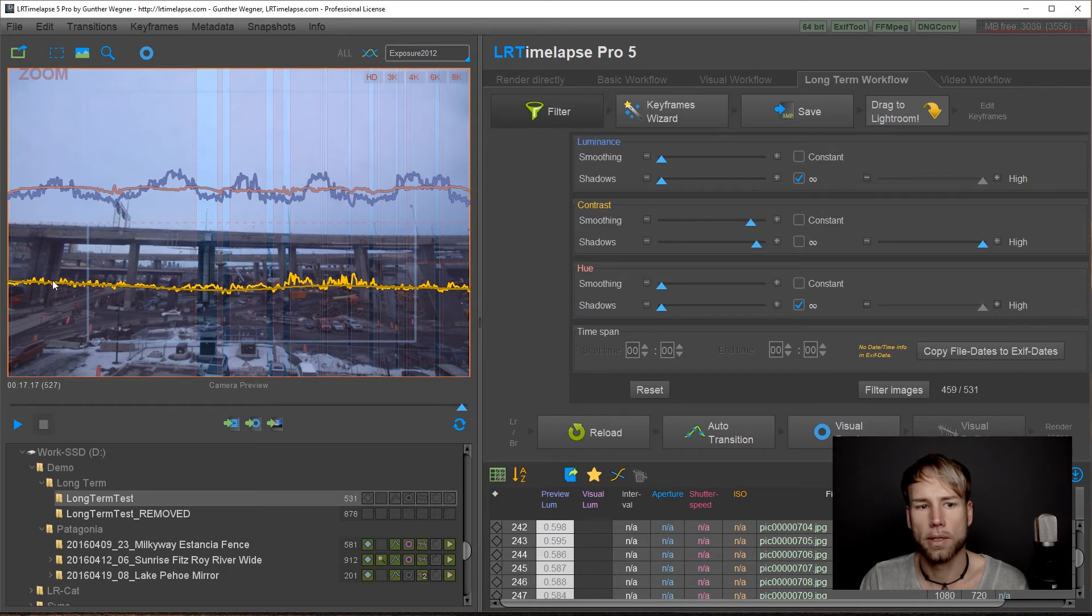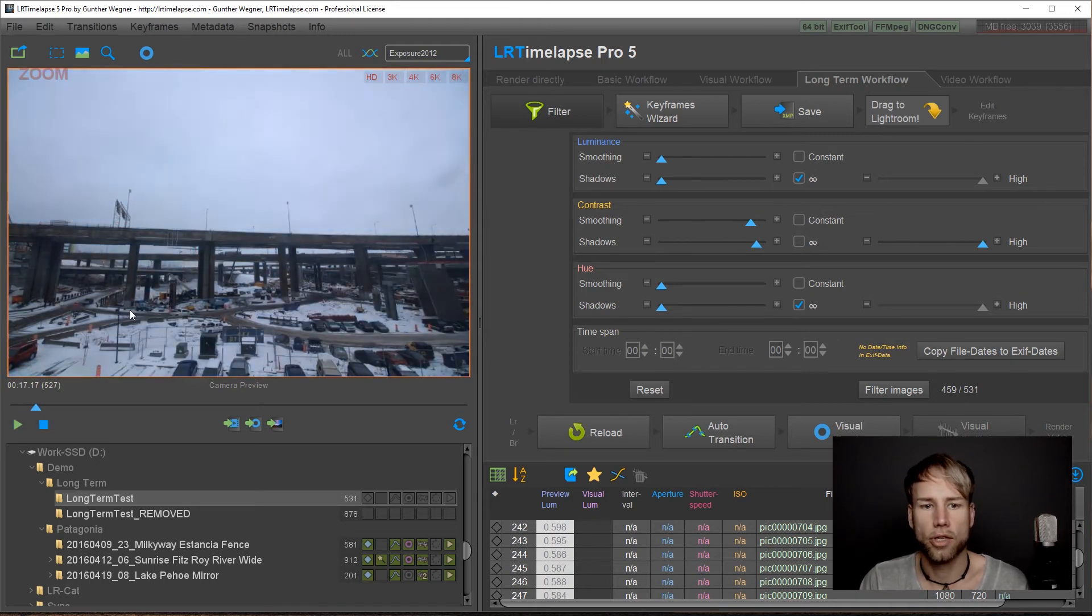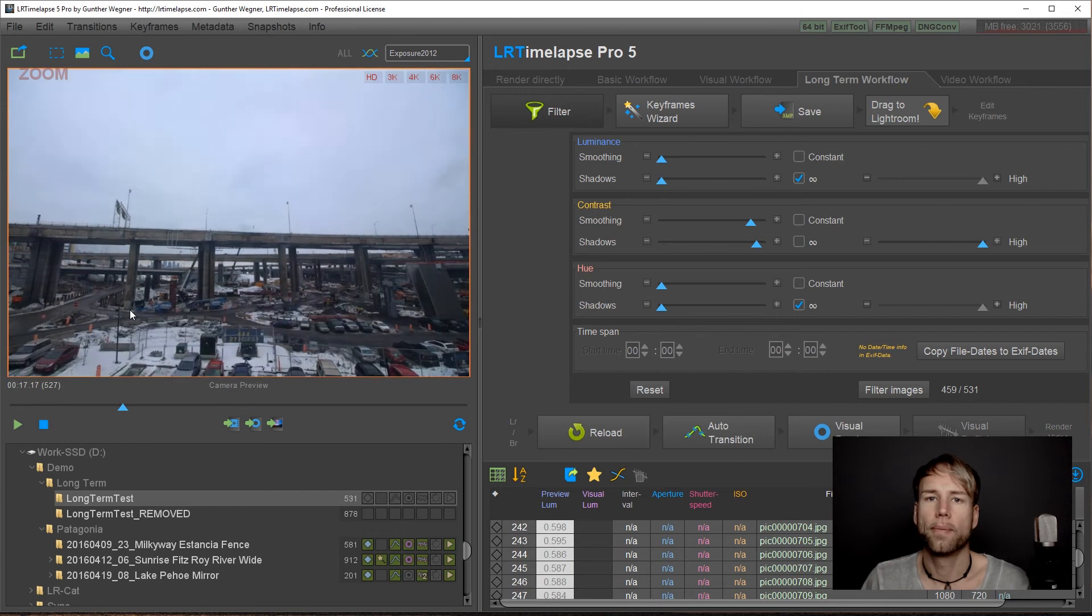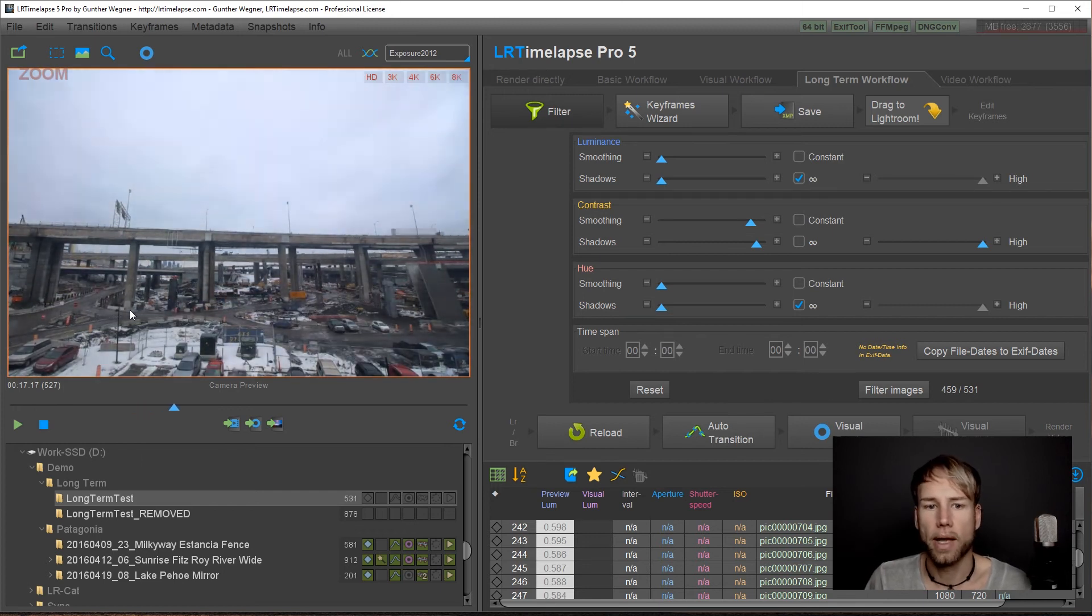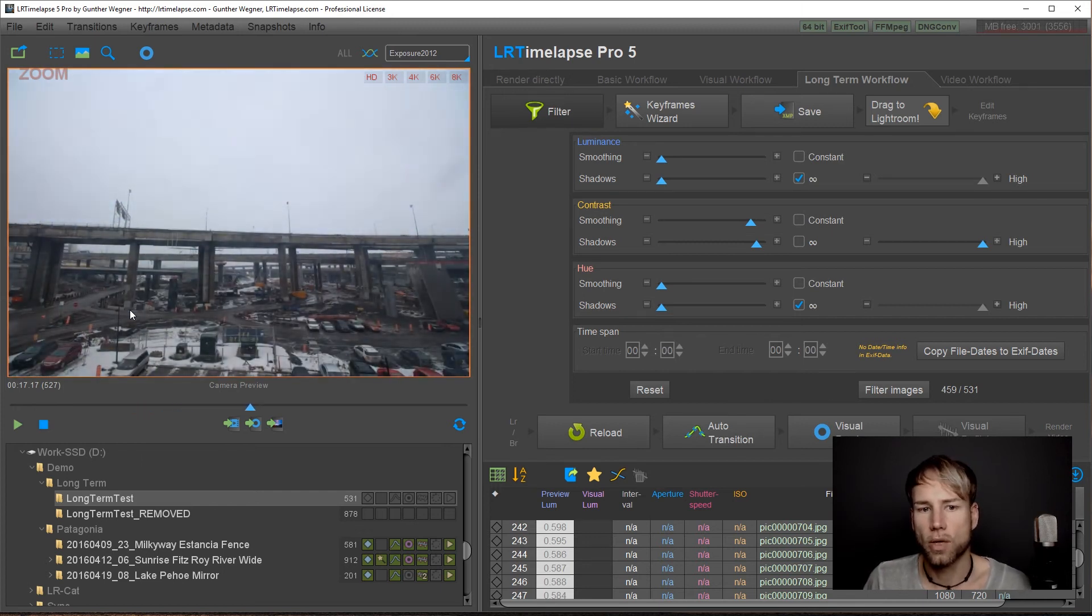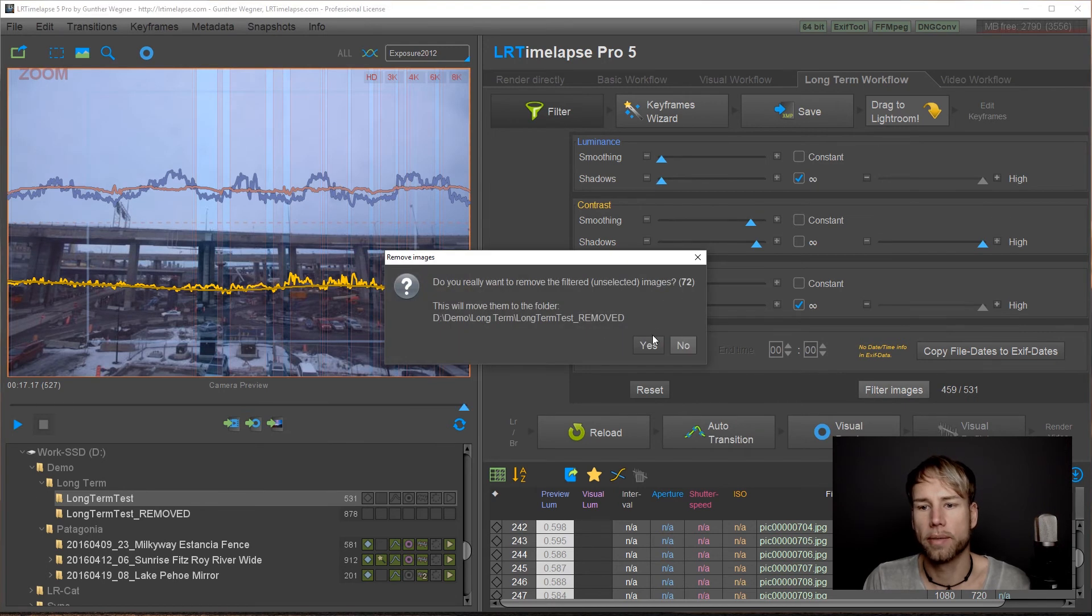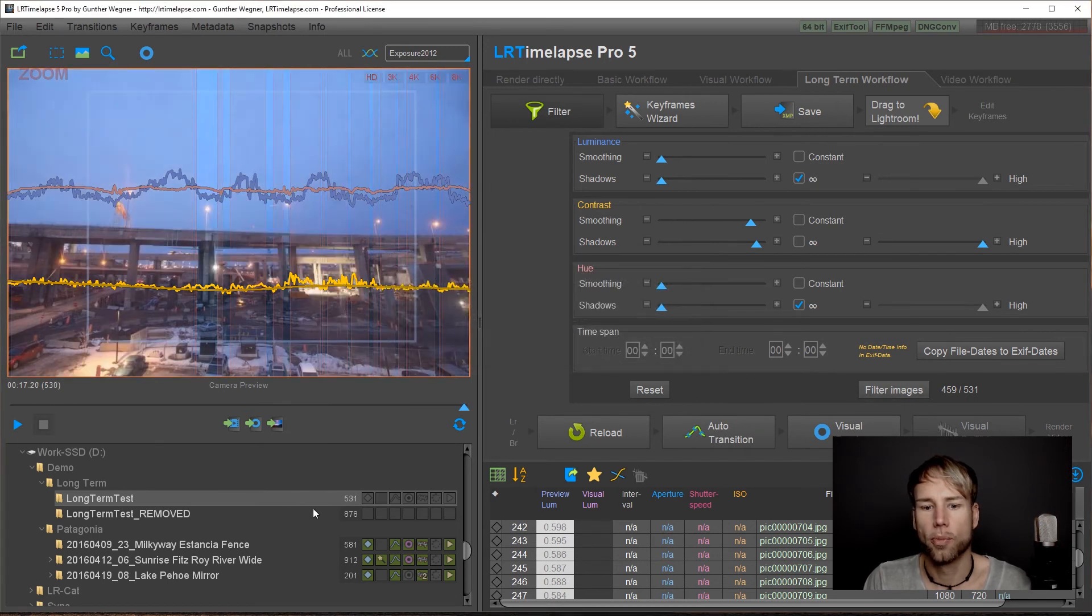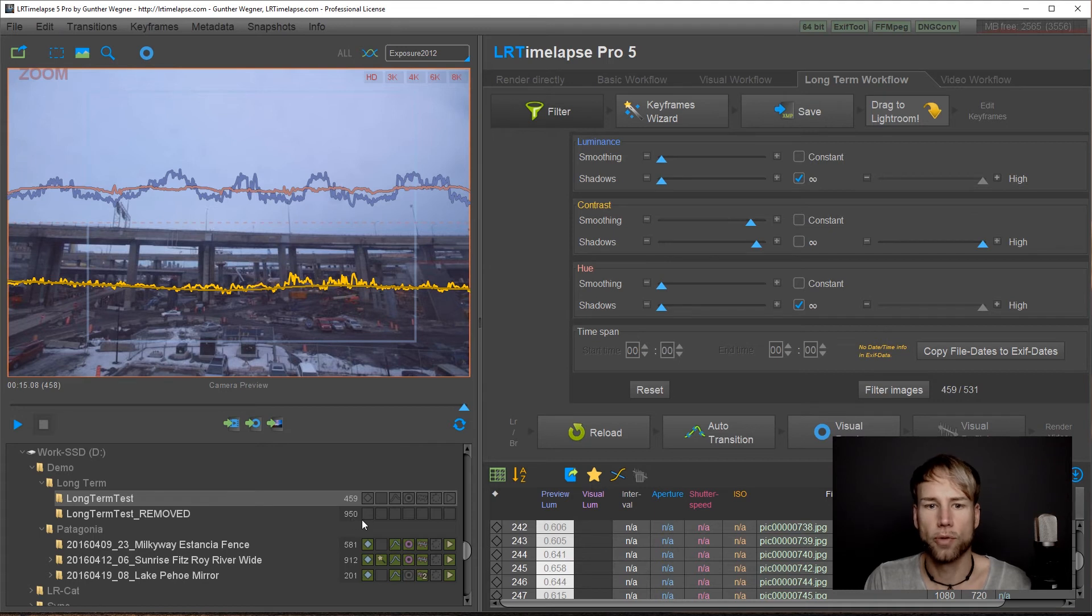This will give a rather straight curve but just follow the global changes a little bit. At the end it always depends from your sequence. After this filtering again let's click on filter images. Bring those filtered images to the removed folder.